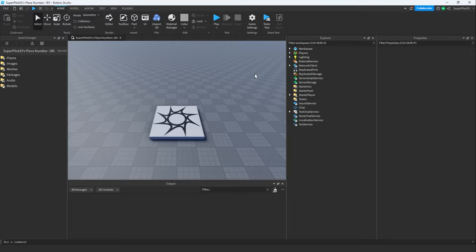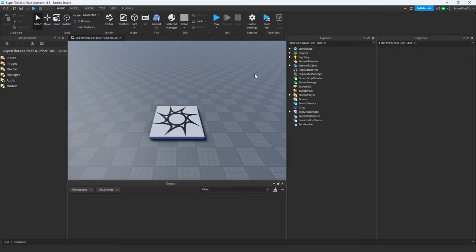The second step is to click file and publish. If you go back to the website and reload, you'll be able to see that the game is now playable.